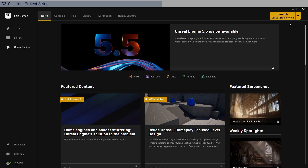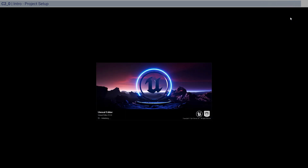Open up Unreal Engine 5.5 — really anything in 5.4 or newer should be okay because we're not going to be doing anything super advanced. Launch it and let's wait for it to open.